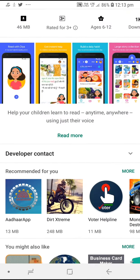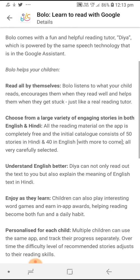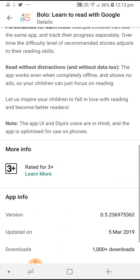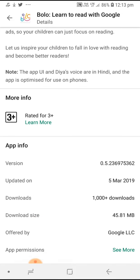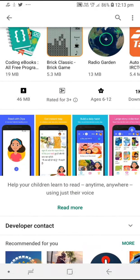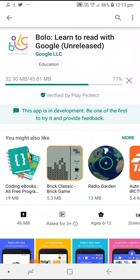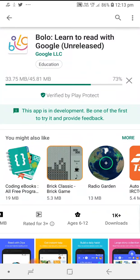You can see what the app offers. It is available in both English and Hindi, where you can teach children. The app also supports Google Assistant and is developed under Google. Once the download is completed, we'll check how it's working.